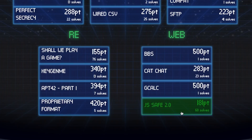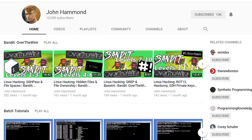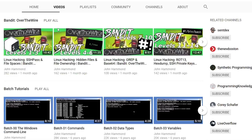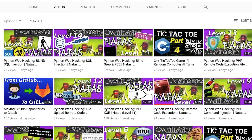By the way, you should check out John Hammond's YouTube channel. He has a lot of CTF video write-ups as well and could use a few new subscribers. He also has a bit more content about the Google CTF.